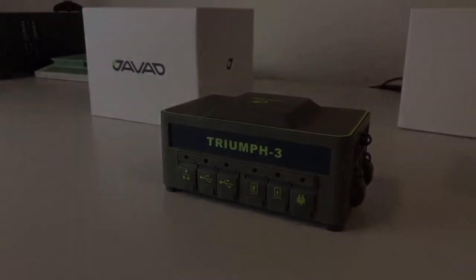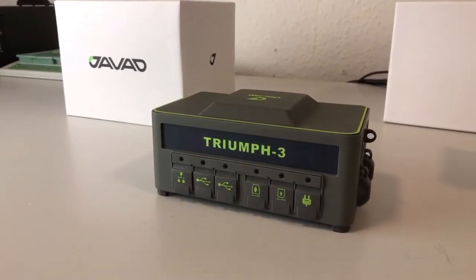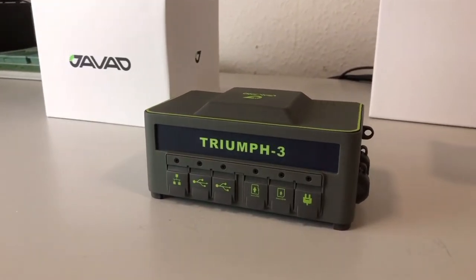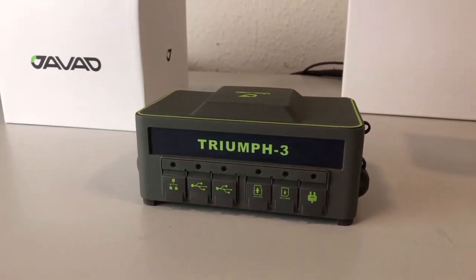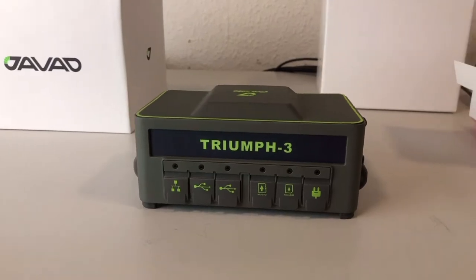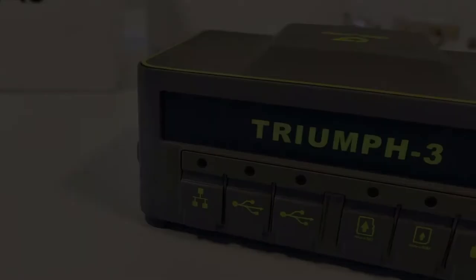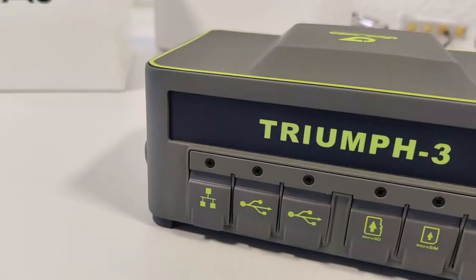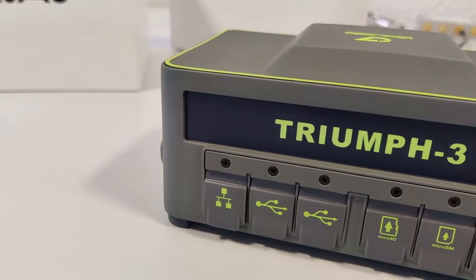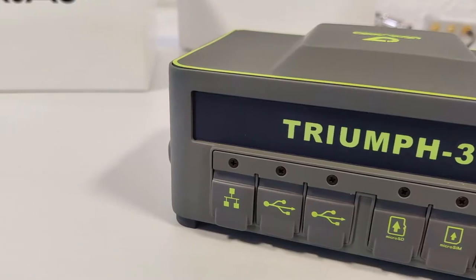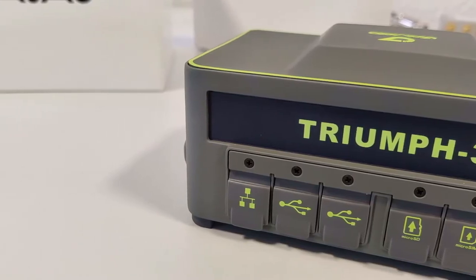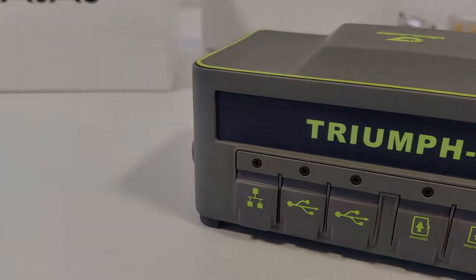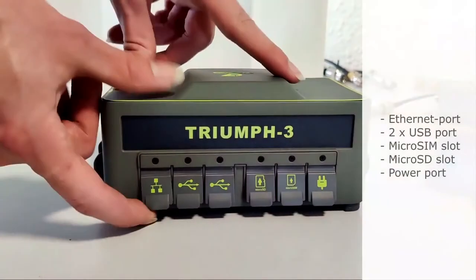If you remove them on the bottom of the box, you will find the Triumph 3 receiver. Okay, that's it. On the front of the receiver, there are some plastic covers for the connectors and the slots. You have the Ethernet connector, two USB connectors, one for standard USB and the other one for a small USB cable to connect it with your PC.